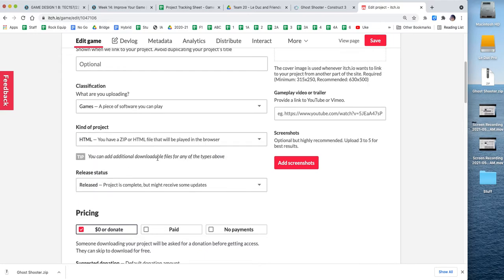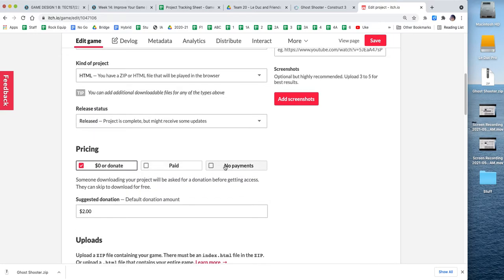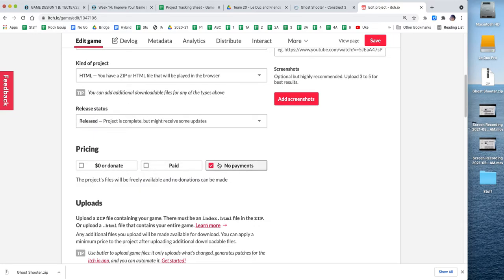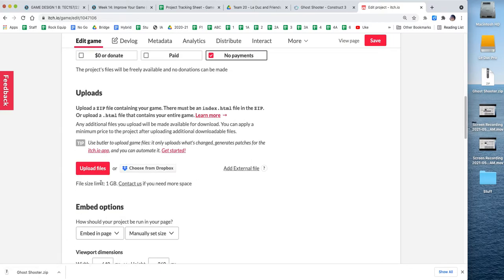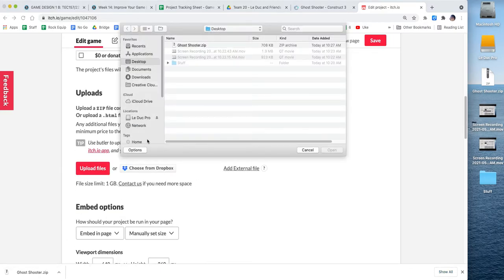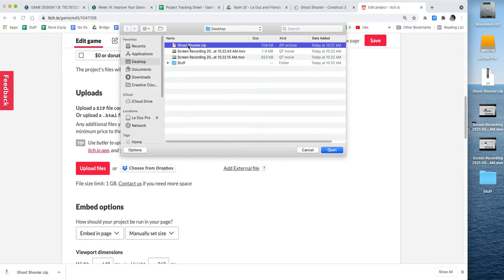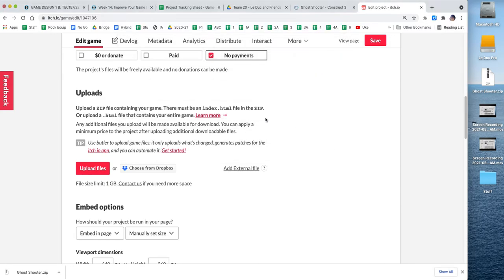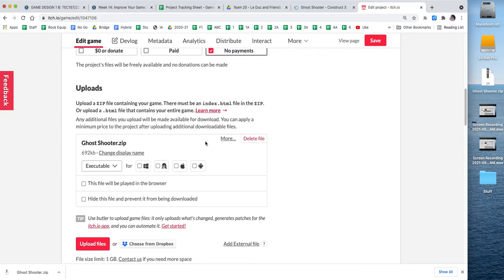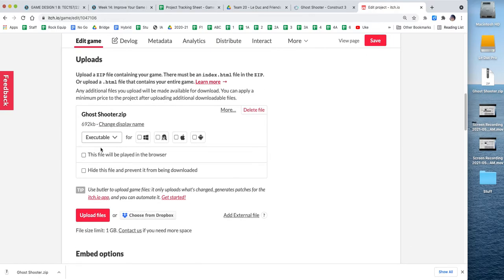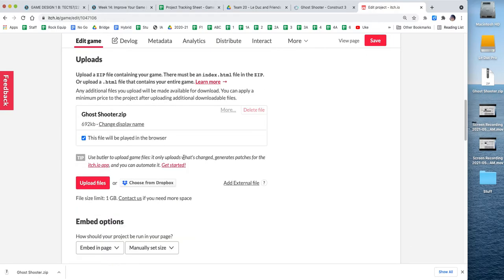But the most crucial things that I need to do to get the game playable is click here. Make sure it says HTML. No payments. We don't make money off our school stuff. And then we click uploads. And I'm going to go find my ghost shooter. And I'm going to click open.